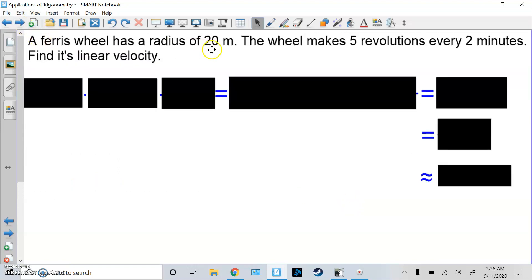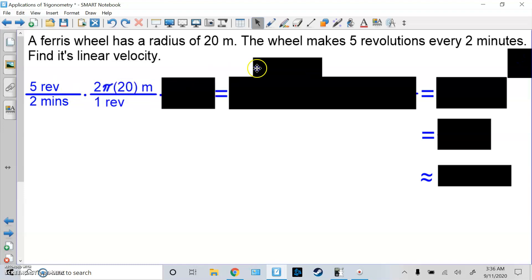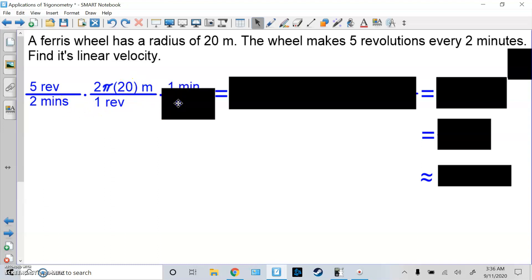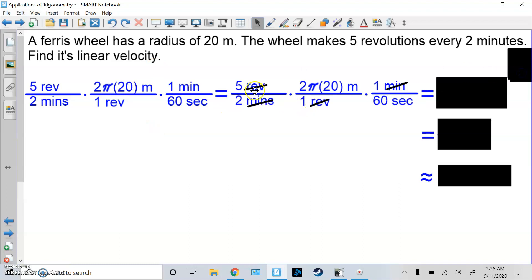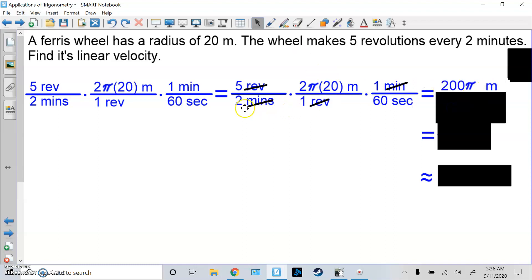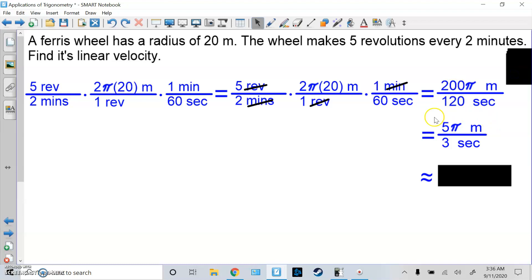A Ferris wheel has a radius of 20 meters. The wheel makes 5 revolutions every 2 minutes. Find the linear velocity in meters per second. Start with the fact: 5 revolutions per 2 minutes. Get rid of revolutions by using 1 revolution = 2πr on the bottom, filling in r = 20. Then get rid of minutes: put minutes on top and 60 seconds on bottom. Cancel revolutions and minutes. Multiply top times top: 5 × 2π × 20 = 200π meters. Bottom: 2 × 60 = 120 seconds. Reduce 200π/120 to get 5π/3 meters per second.